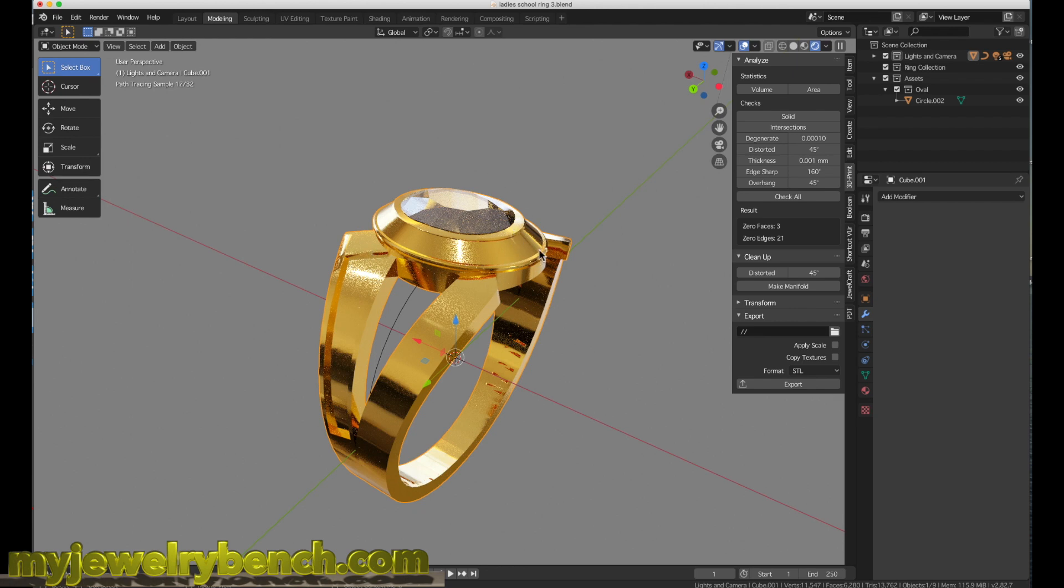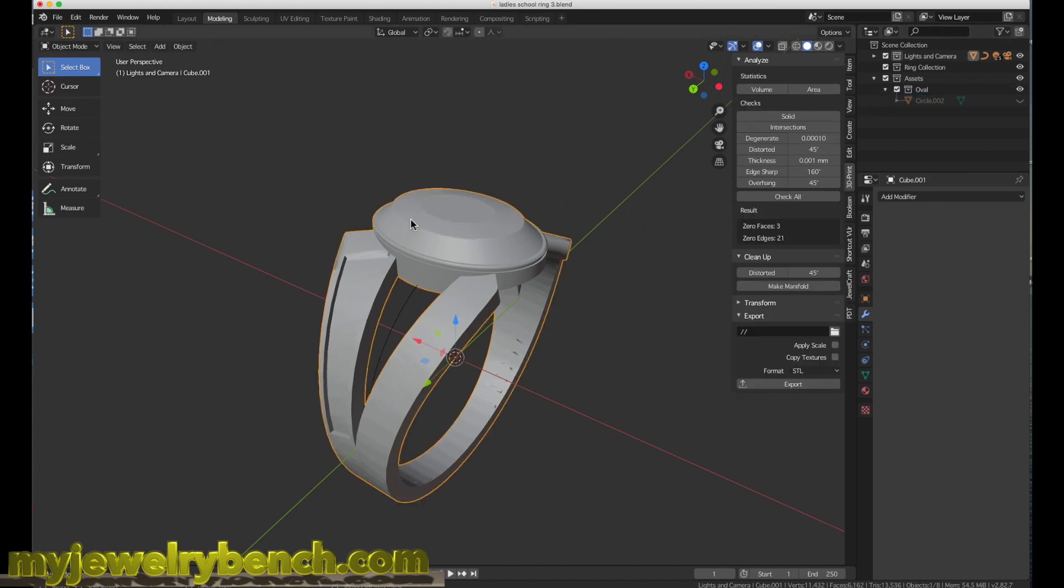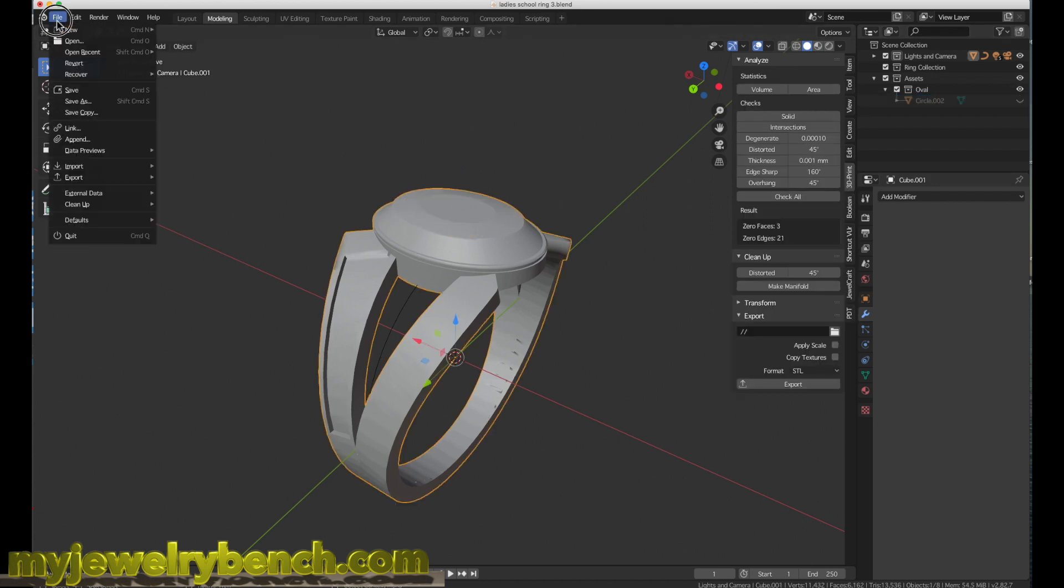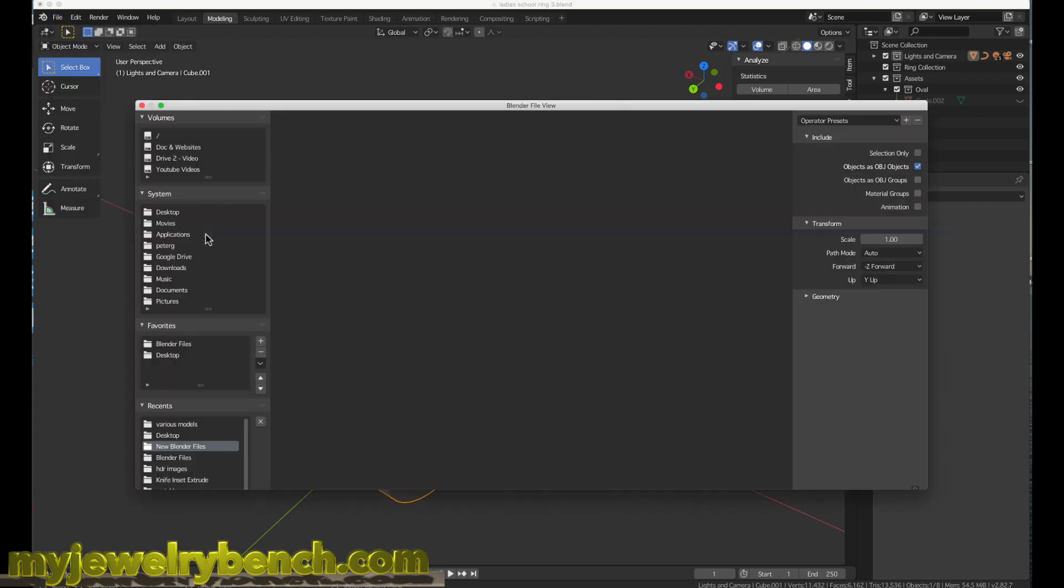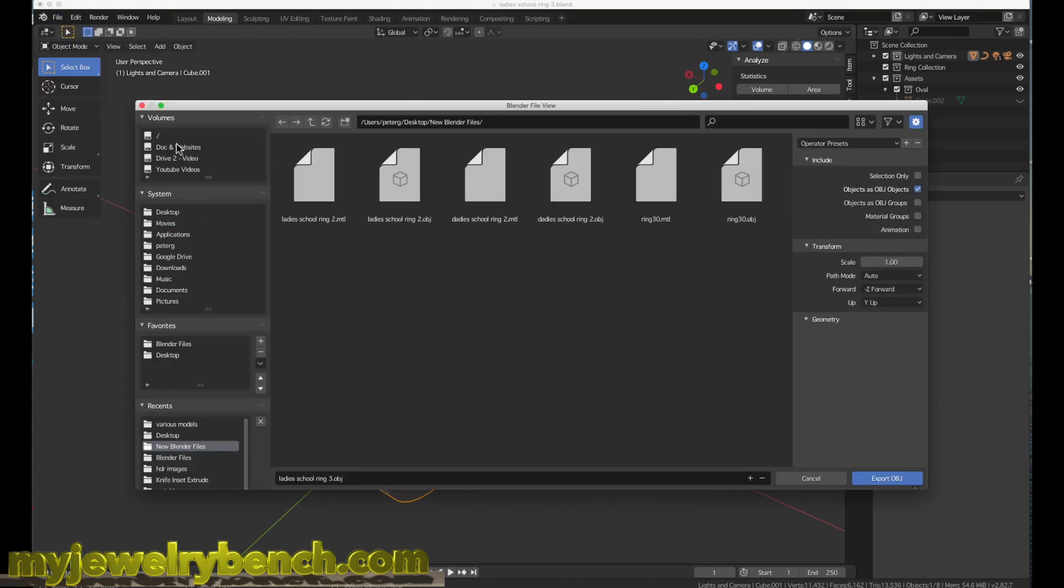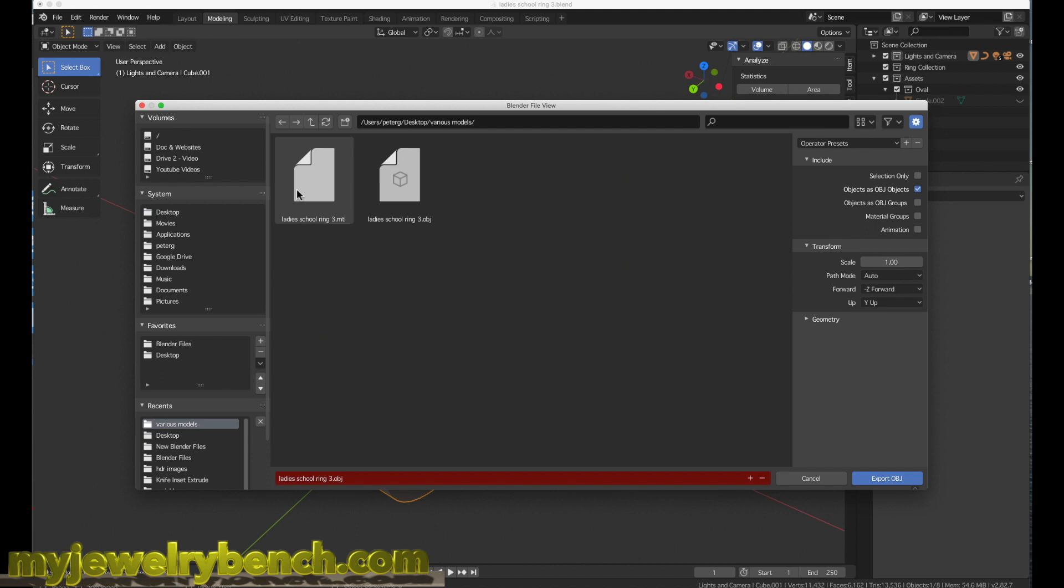When I export a file for 3D printing, I take the object, we'll hide this little gemstone, and I export it by going to the file menu, come down to export, and then I'll export it as an OBJ file.